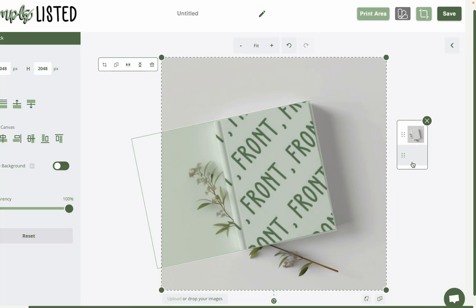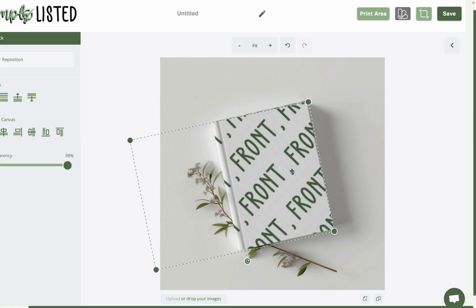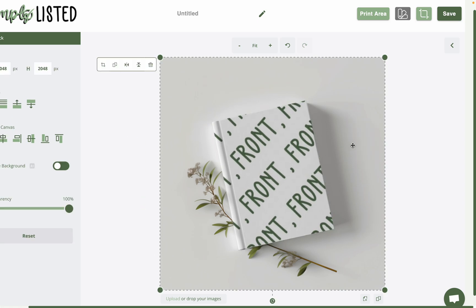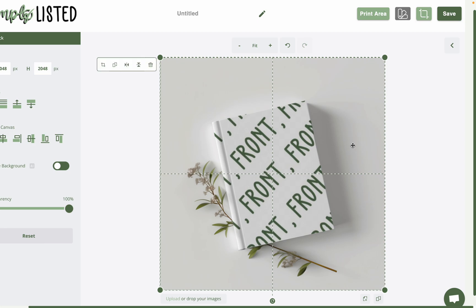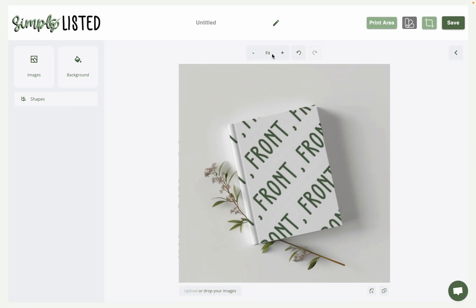So I might just have to adjust it just a few times to get it just right. Might be that this needs to actually be moved over a tiny bit. Okay, I think that looks right. So we'll save this.